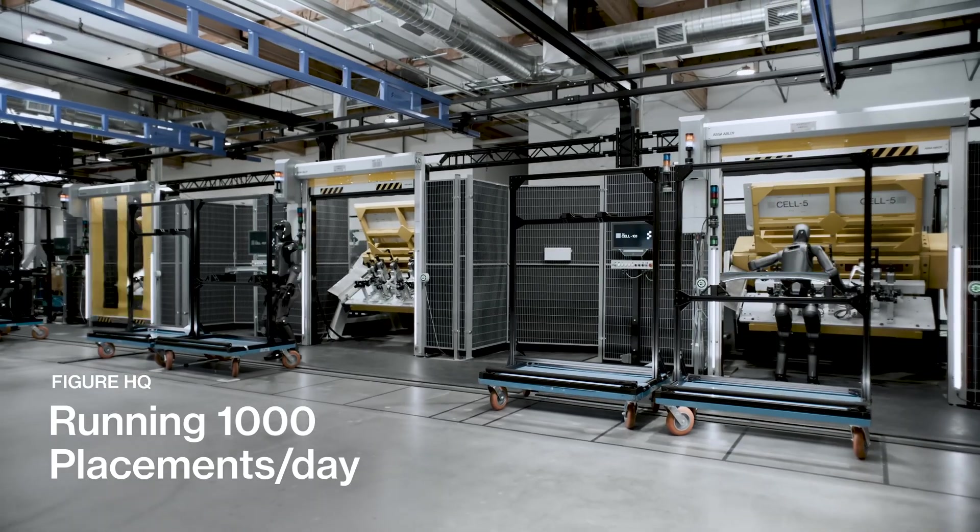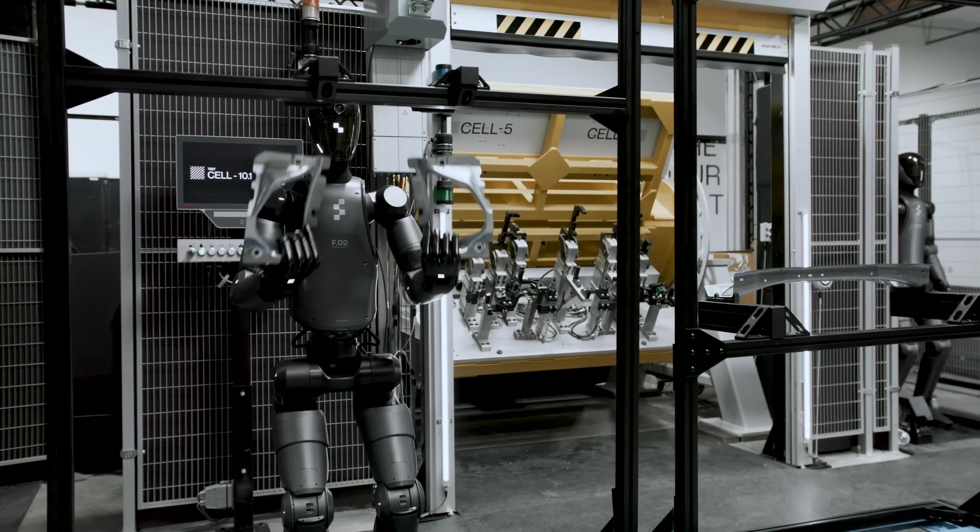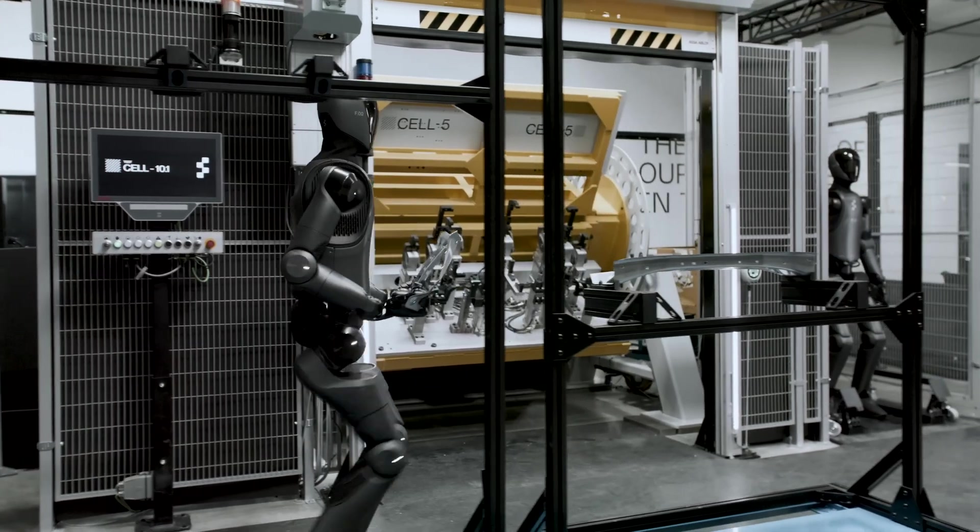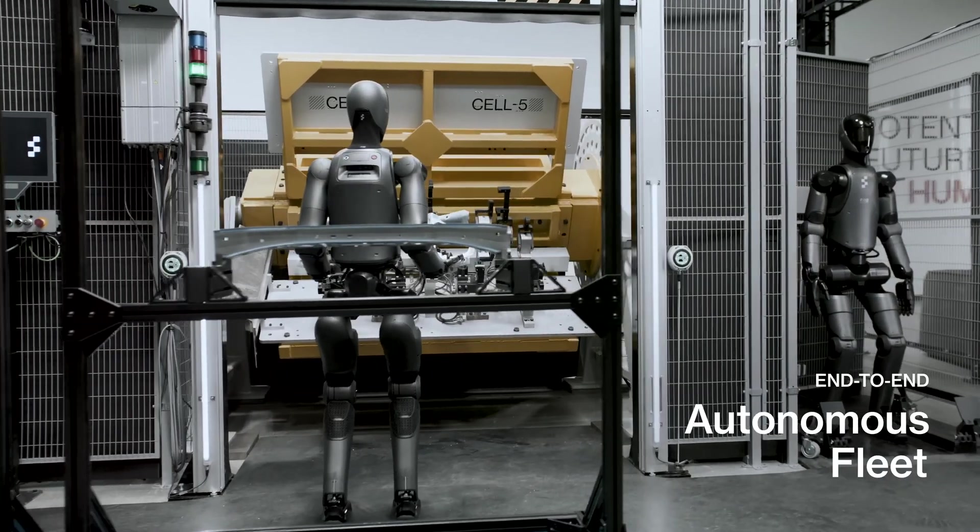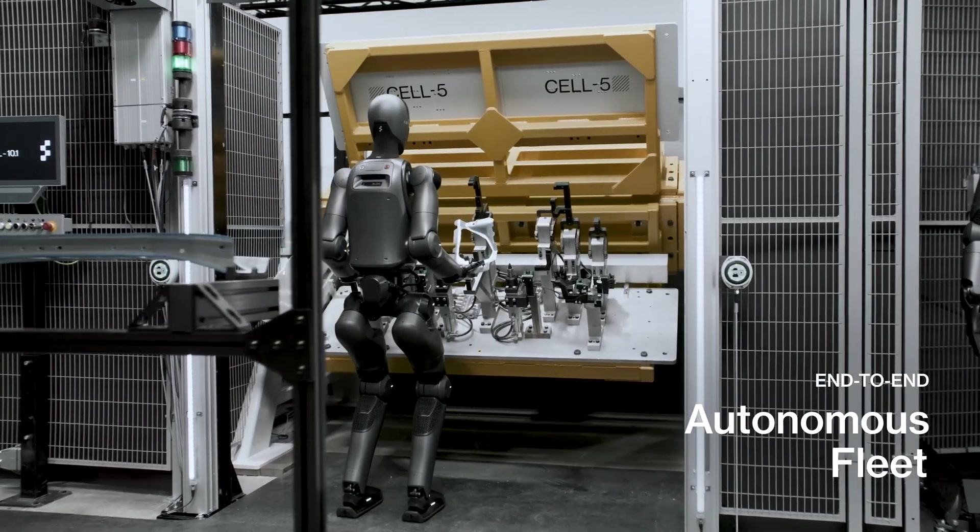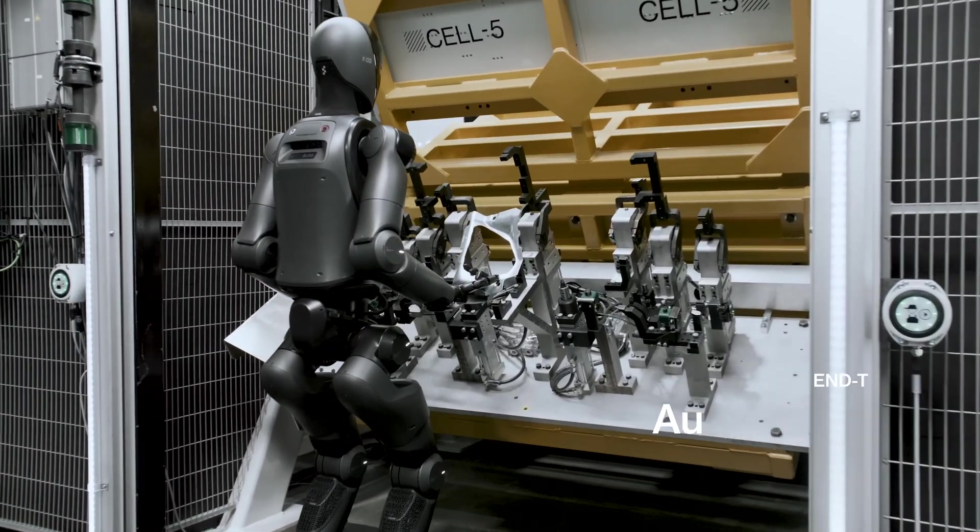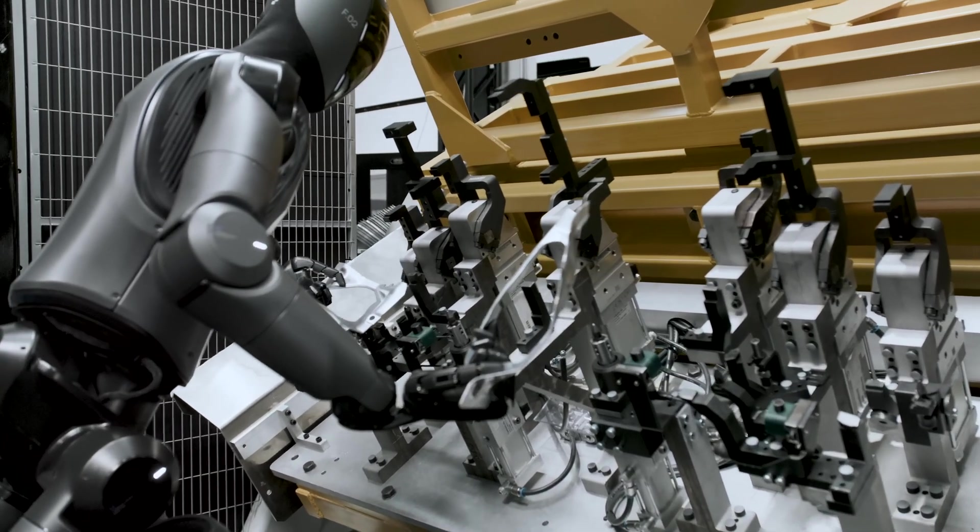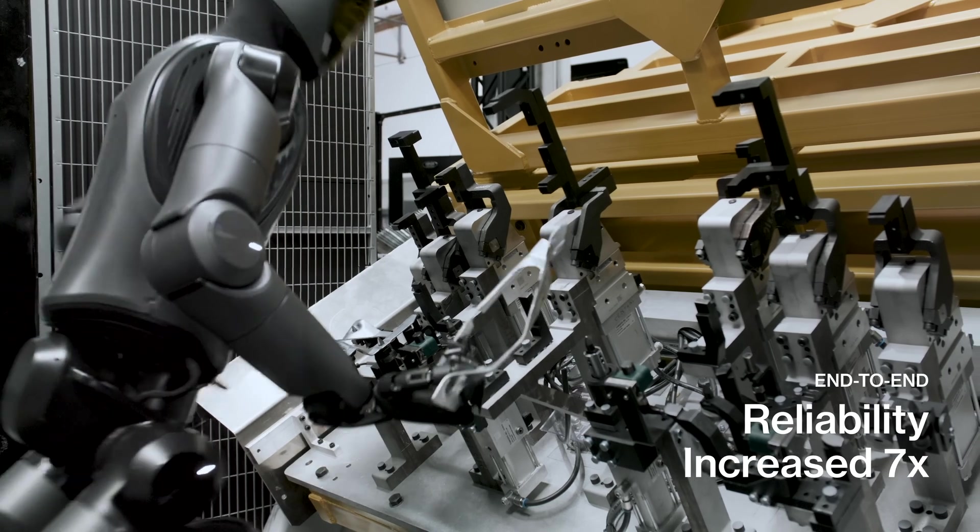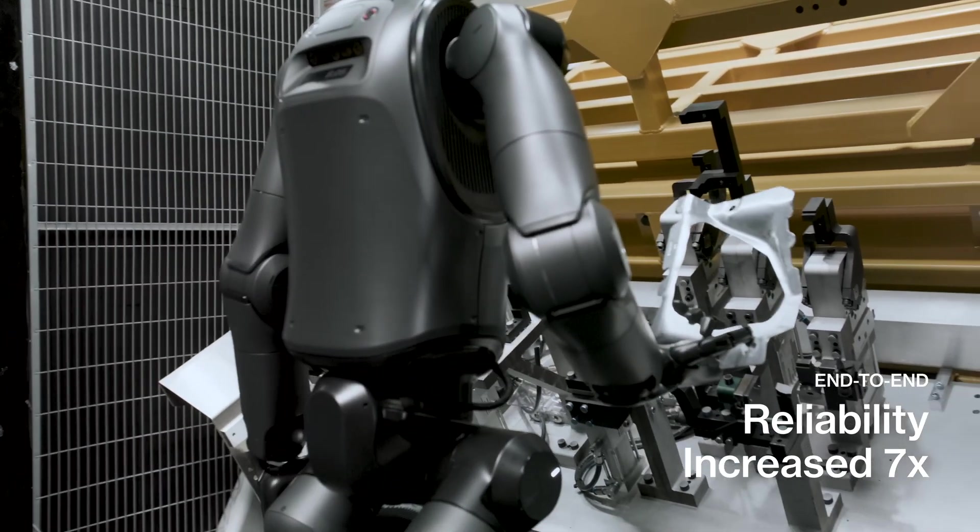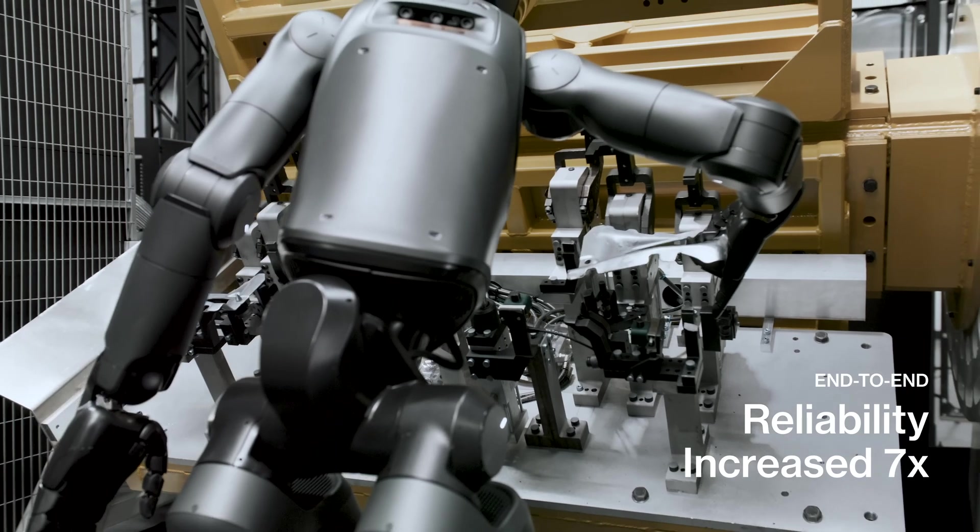Compared to competitors like the Unitree G1 ($16,000, production volume unknown) or the Tesla Optimus ($20,000, internal testing), Figure's Bok stands out for its scale and deep AI integration. If it hits its 100,000 robot target, Figure could overtake China's AgiBot, which is expected to produce 1,000 robots a year by the end of 2024.